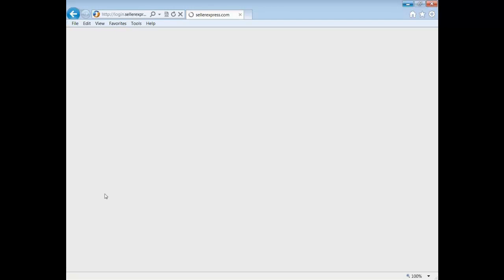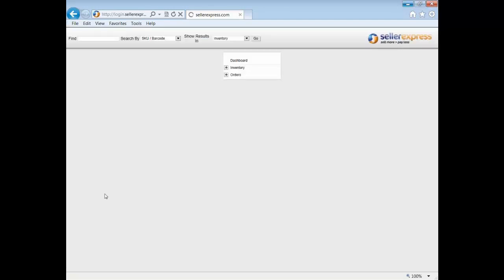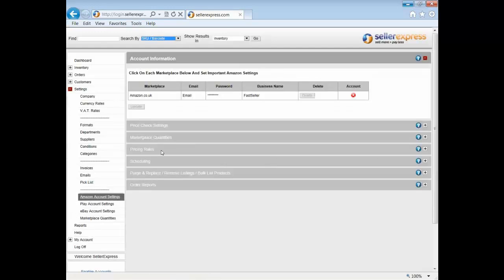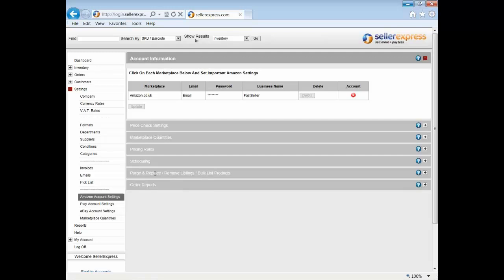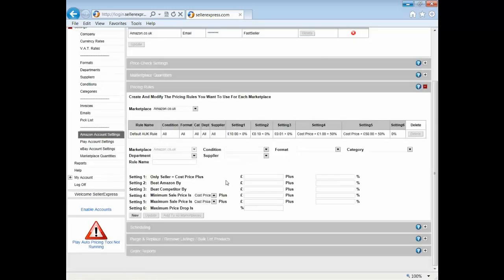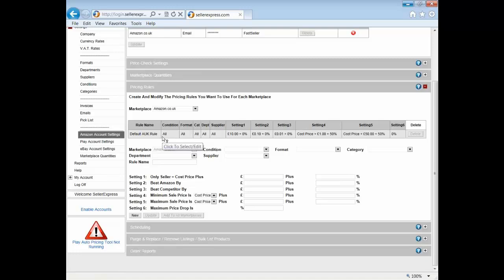First and foremost, let's start by taking a look at the Amazon repricing rules. To pull these up, you start by clicking Settings, then Amazon Account Settings, and finally our Pricing Rules. You can either select an existing rule - here we've only got the one rule which is the Amazon UK default rule - or you can create a new rule by clicking on New down here.